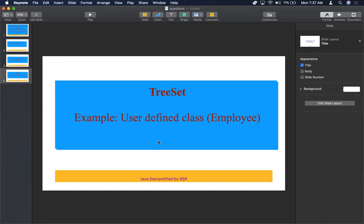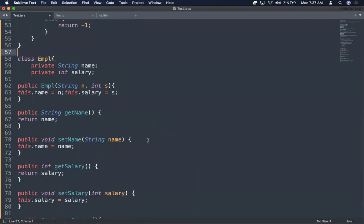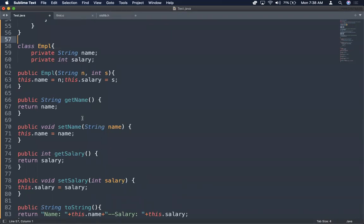I'm going to show you the TreeSet implementation with the user-defined class Employee. I have a class Employee which has name and salary as private members. I want the Employee objects ordered according to the name in ascending order, and I also want the list of employees ordered according to salary in descending order.